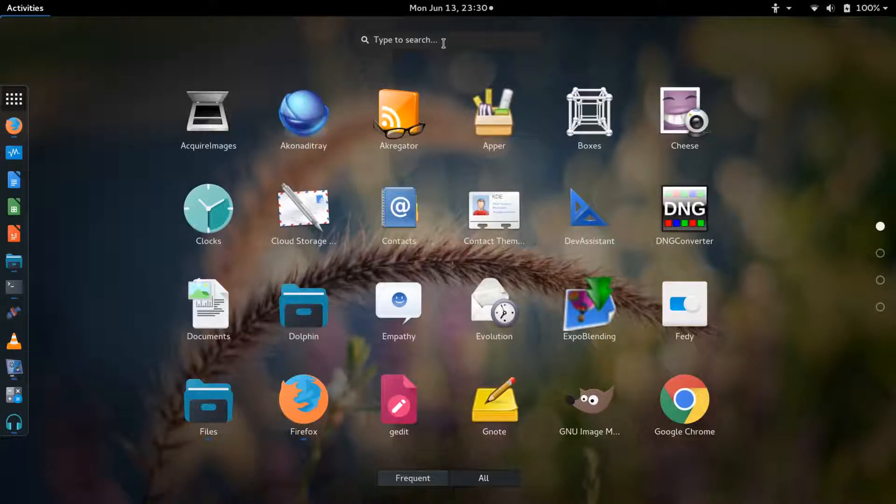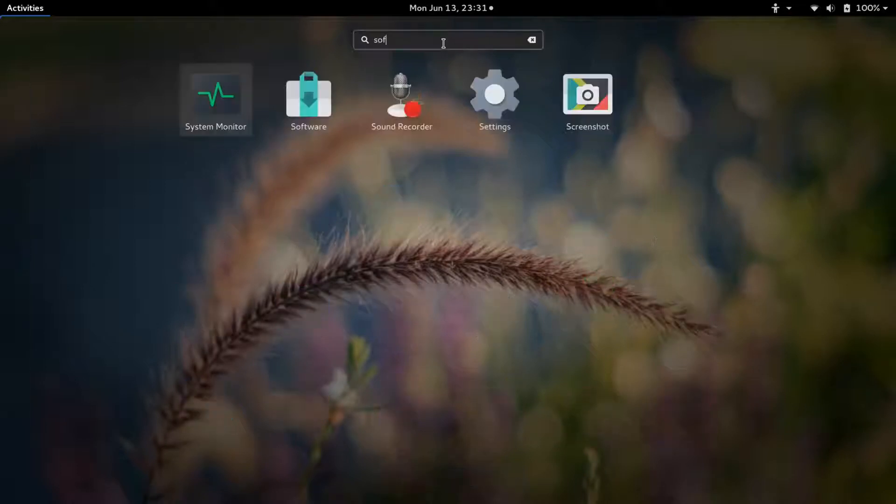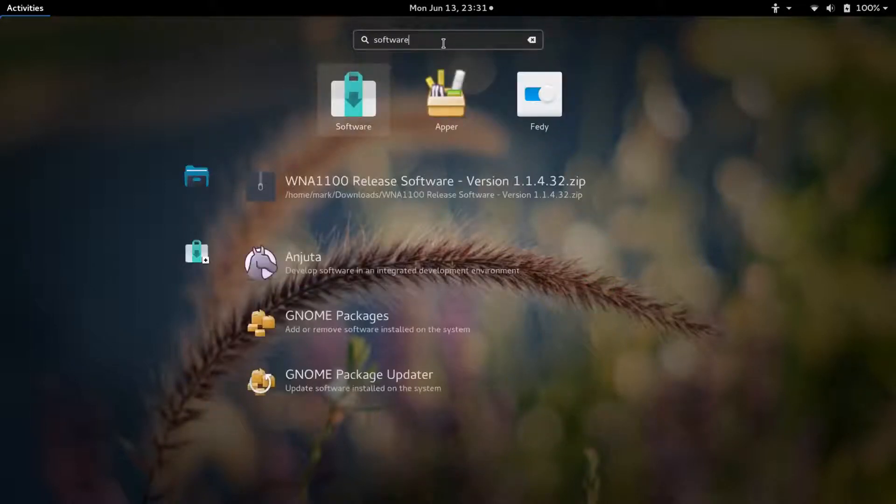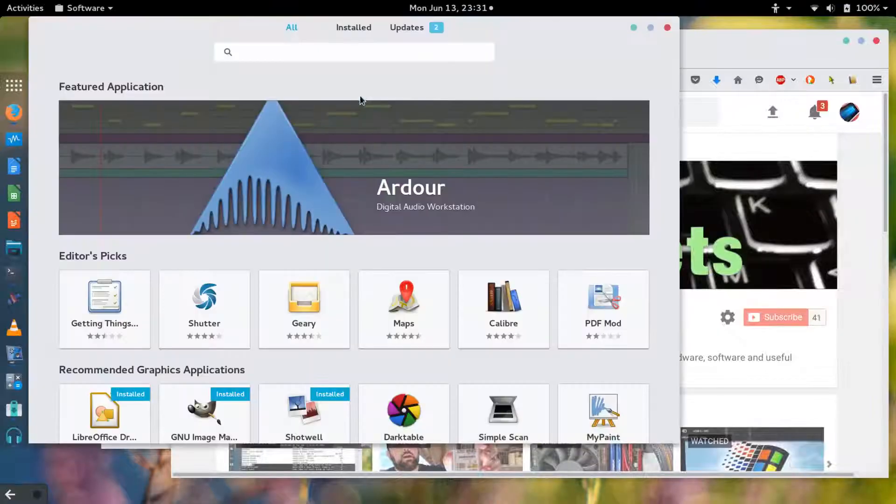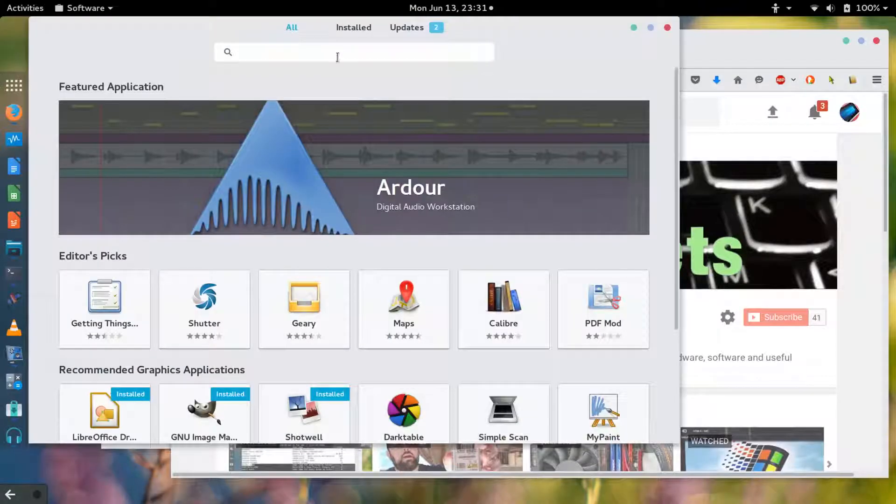If you are using an Ubuntu system or Debian based you would use apt-get and there's probably also a software tool available as well. But the tool that I usually use is the software tool that's a part of Fedora.